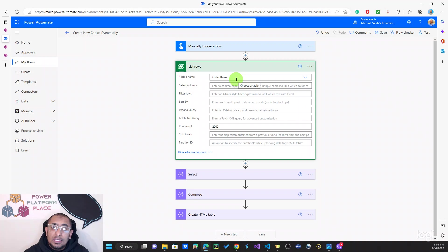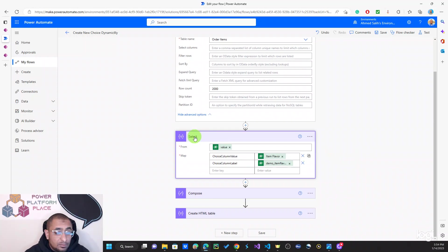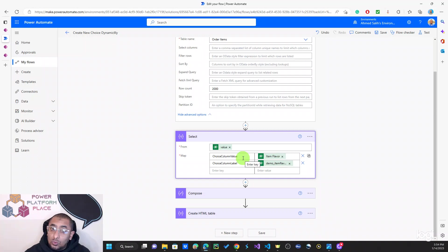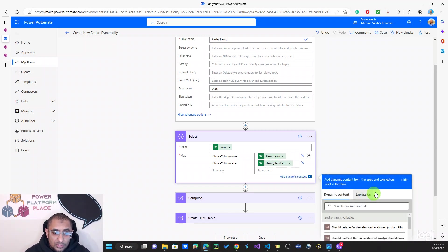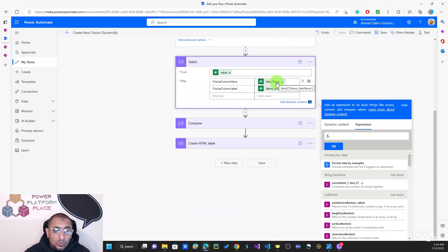At this time we have some records in this table, and I want to see all the choices that have been used so far. To do that, I get the table records and then construct a table using the Select function. I'm passing the value of the output of the List Rows action, and then I'm creating two columns: the first one I call Choice Column Value and the second one is Choice Column Label. For the value, I'm using the expression item() with the logical name of that choice column.